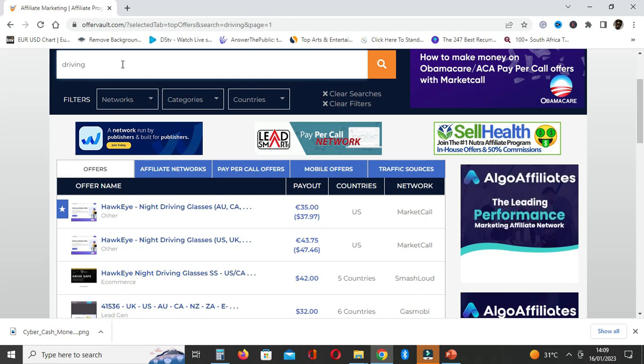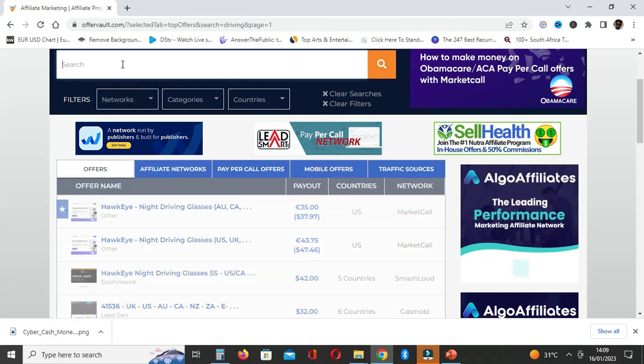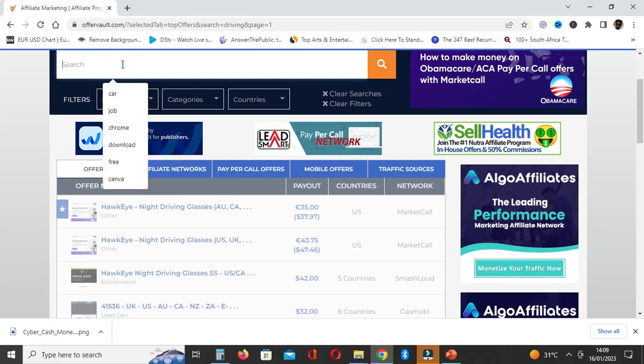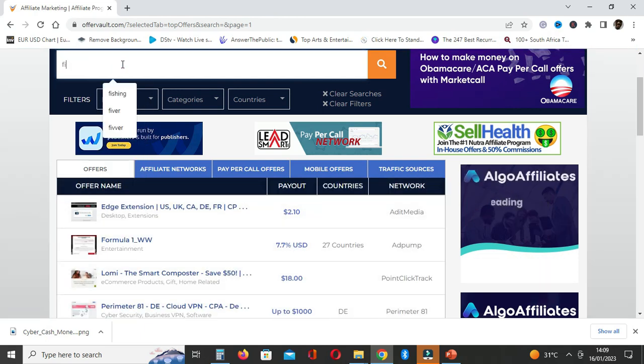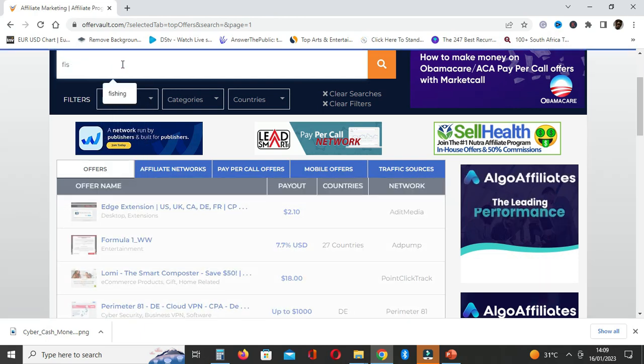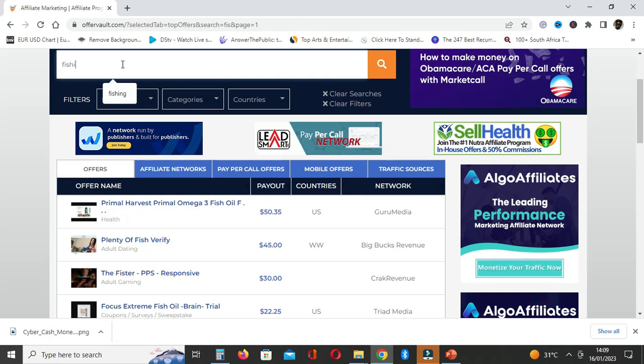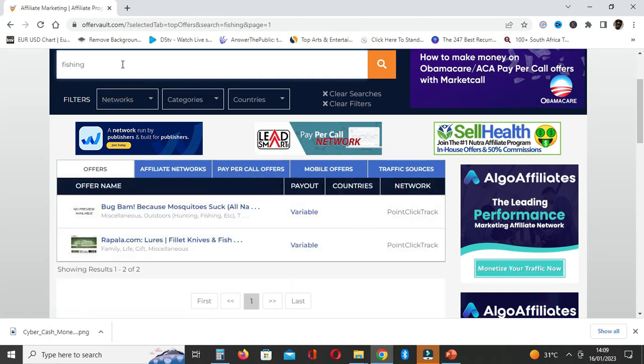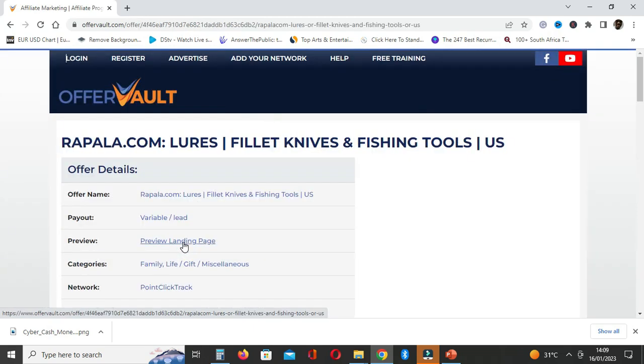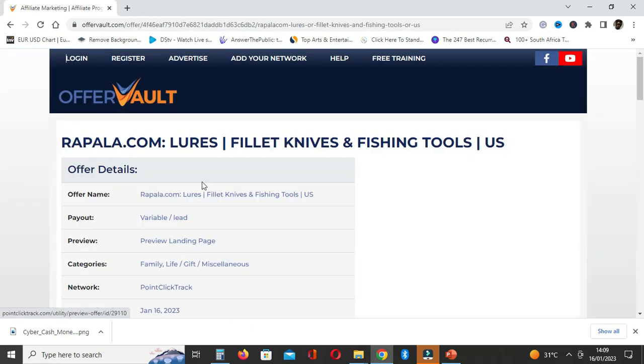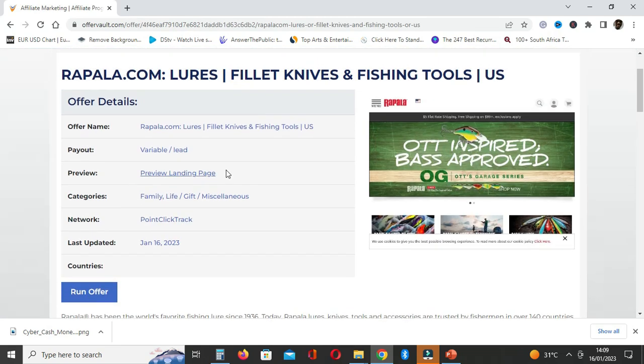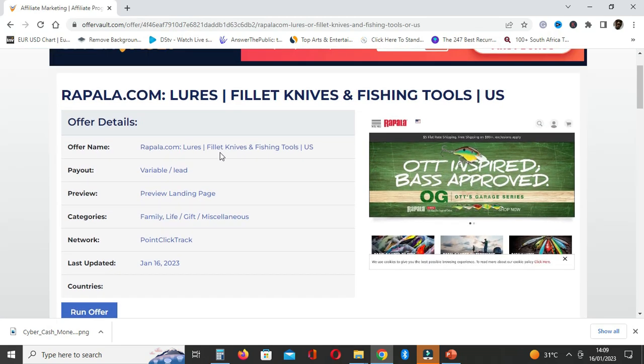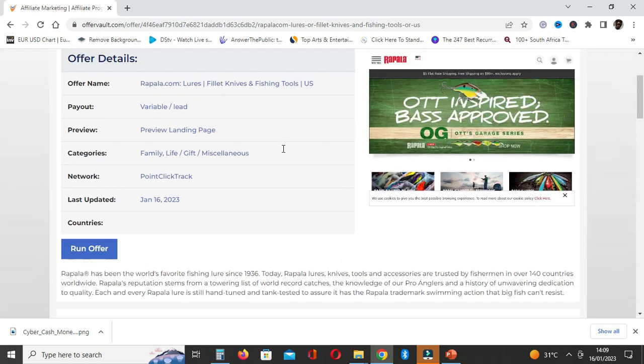If you enjoy driving, let's go on and say maybe fishing. If there is anything to do with fishing, let's see what is this. Fillet knives or fishing tools. I take it this is a fishing tool.